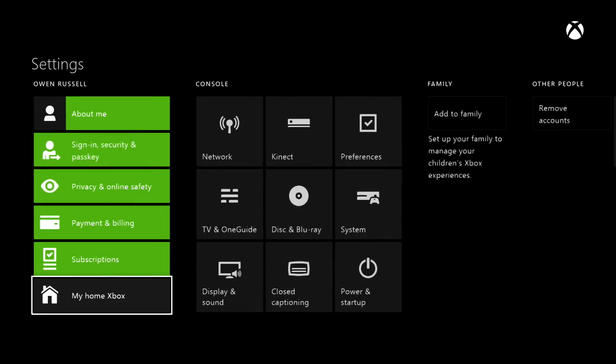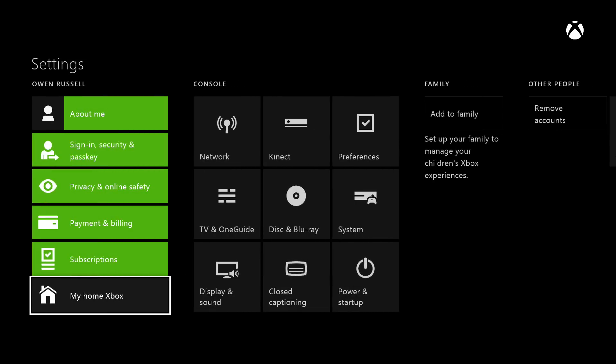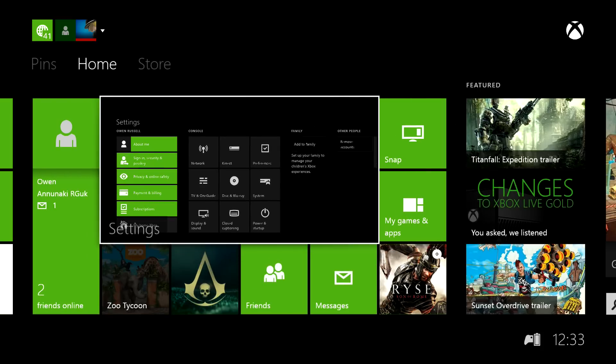Then it'll say Make This My Home Xbox or This Is My Home Xbox. Click that, and once you've clicked it, it'll say all the same stuff but instead of saying 'This Is,' it'll say 'This Is Not My Home Xbox.' That means you've done it right. Once you've done that, press B to back out, back to the home.